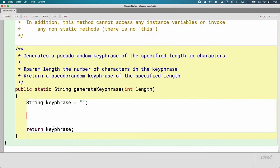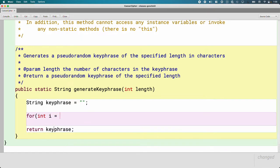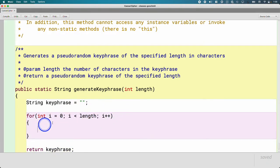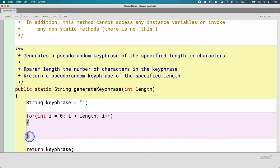We do need a looping structure — similar to the one we used before. We'll create a for loop: 'i equals 0, i is less than length, i plus plus.' We'll break this apart in detail in our next unit, but for now, if length is 10, this loop will ensure the code inside the curly brackets runs 10 times.